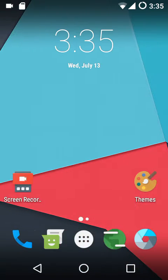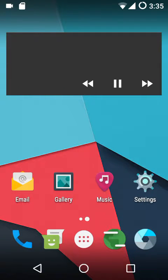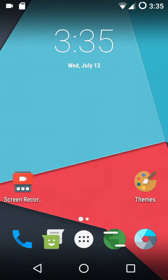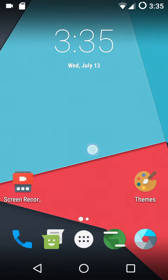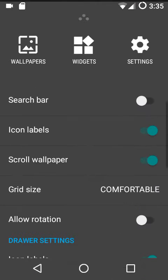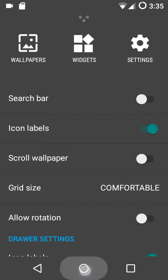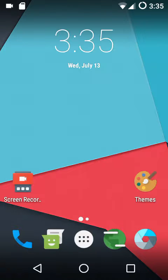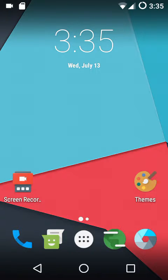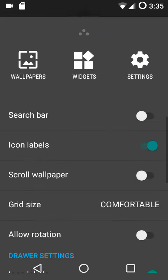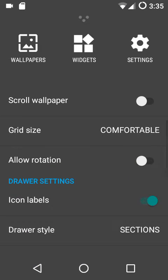Then we have the scroll wallpaper option. When I swipe across to the next screen, you can see that the wallpaper is also changing — this is what we call a scrolling wallpaper. If I turn off that option, the wallpaper does not change and it remains stagnant as it was on the previous screen.